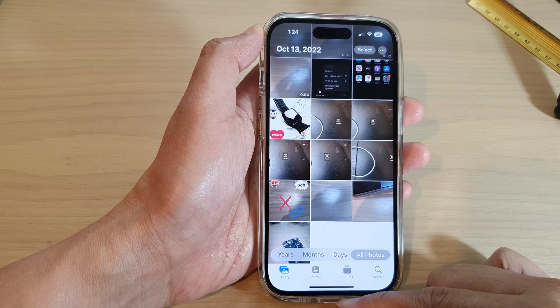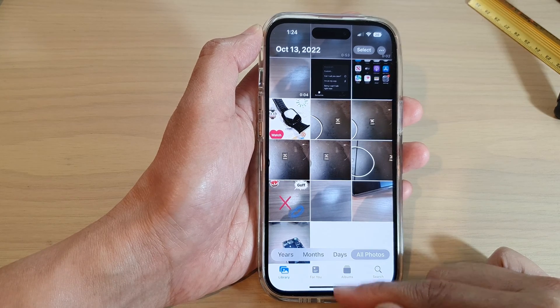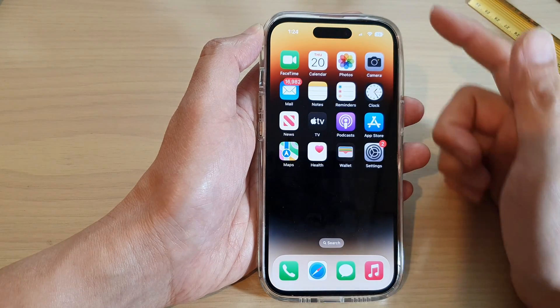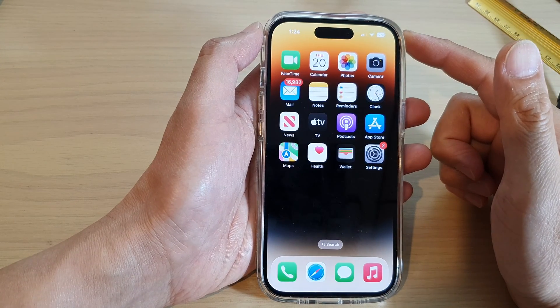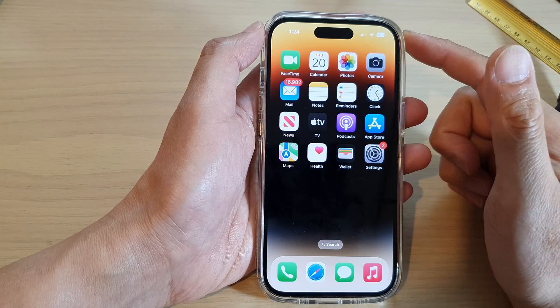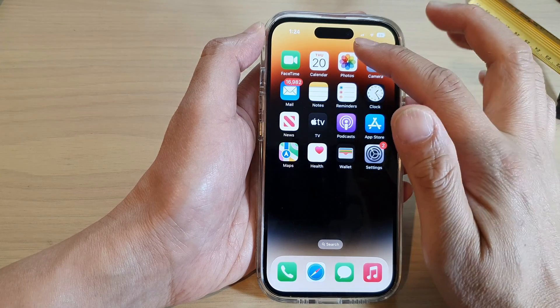First, let's go back to the home screen by swiping up at the bottom of the screen. From the home screen, tap on Photos.